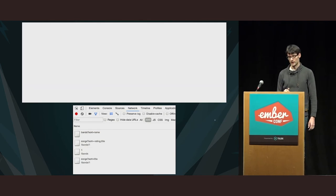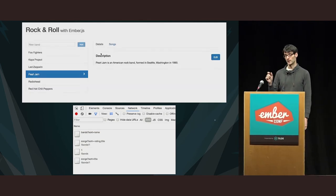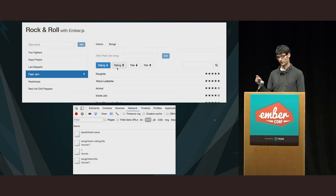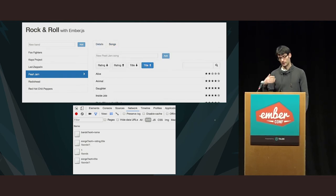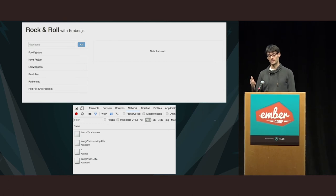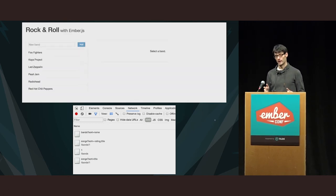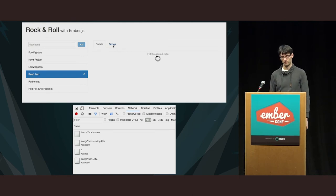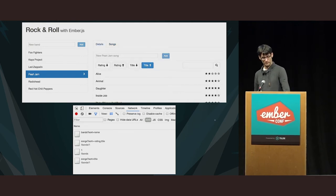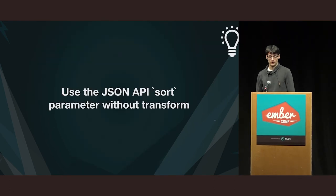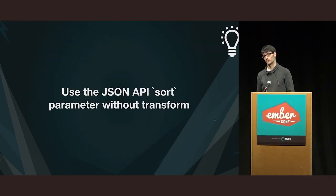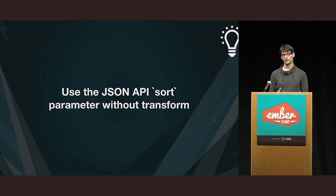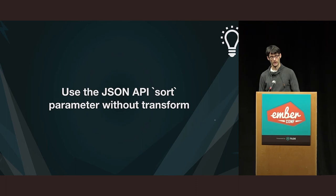You can see that in the first case, I'm setting the value of the sort as minus rating, comma title. So, that will first sort them in descending order of the rating. And then, if there is a tie, I use the title to break it up. And this works perfectly. Use the JSON API sort parameter, and you don't even have to transform it. You can just use it directly in your templates and controllers and pass it as it is to the backend.